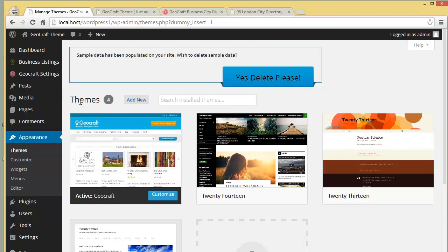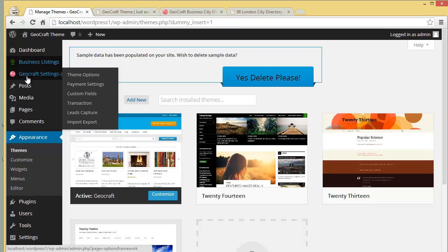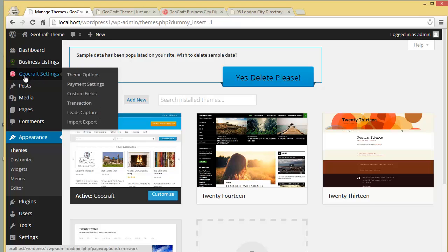Coming back to the WordPress dashboard, you'll find one more thing — when you activate this theme you'll find the Business Listings and Geocraft Settings options. We'll come to business listings later on; let's go to the theme option panel which comes under Geocraft Settings.